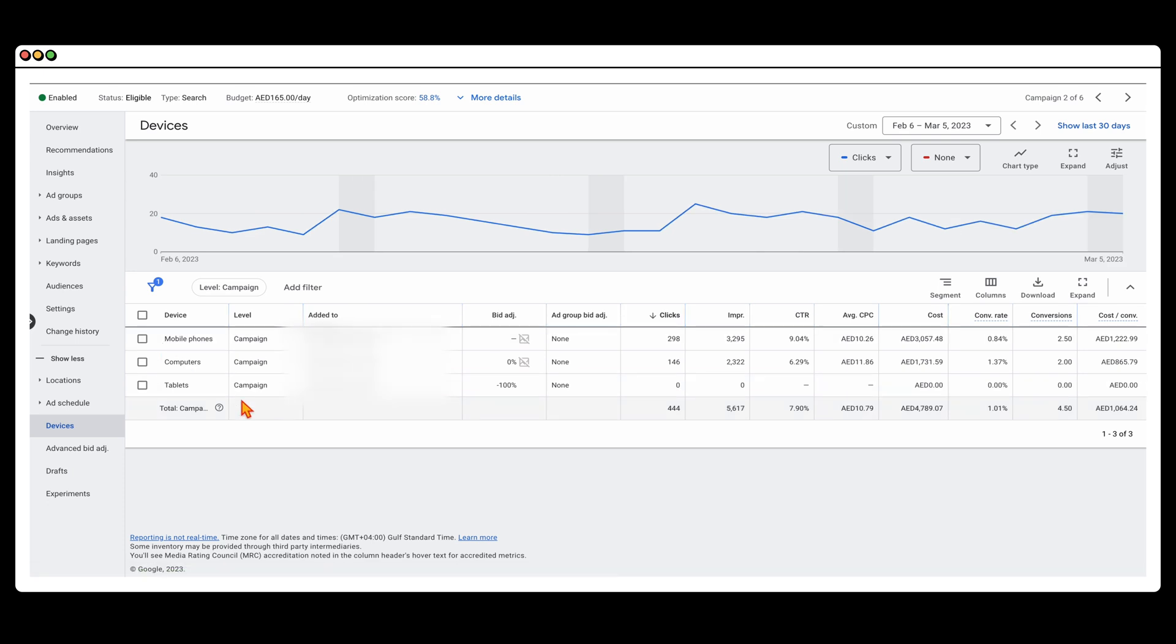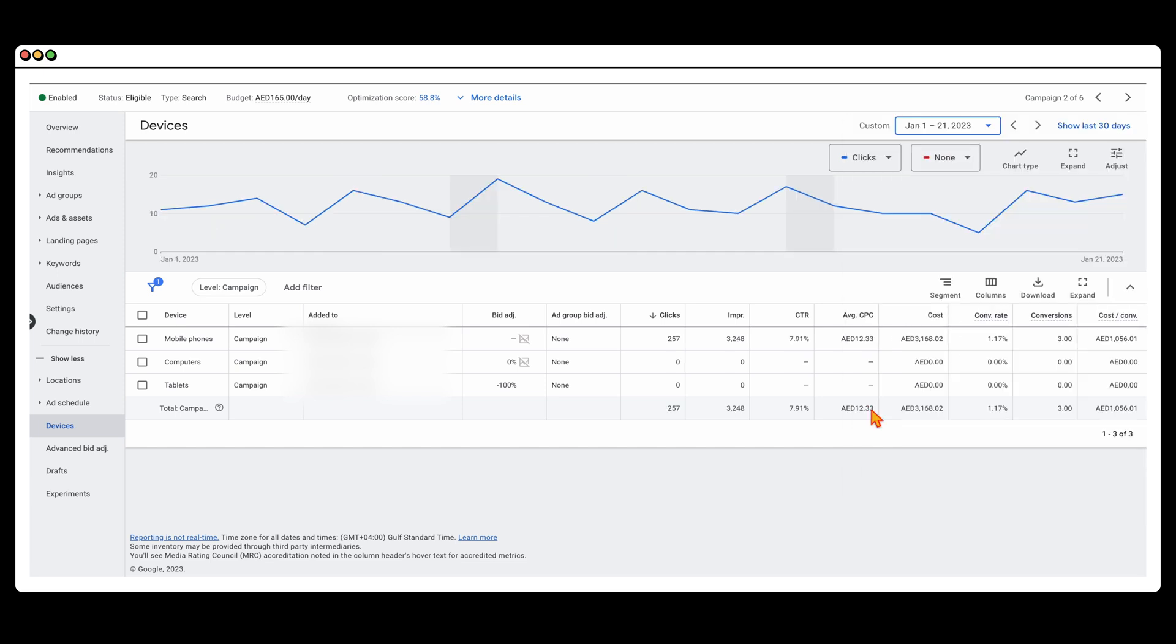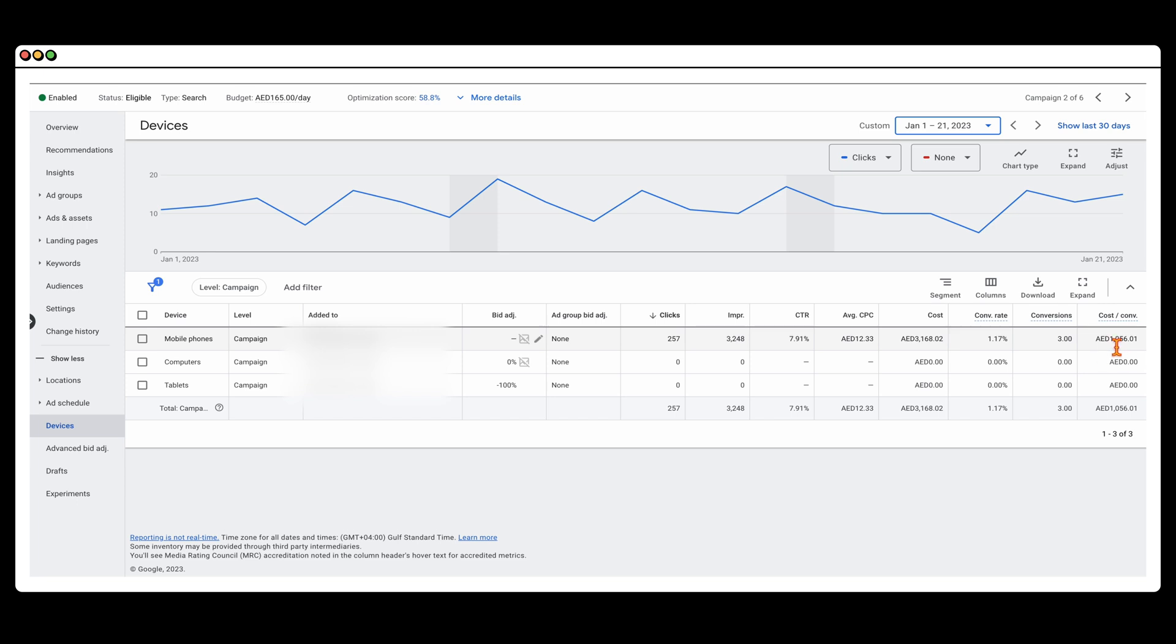And then finally, what you can also do is you can also look at the different devices. And what I want to show you in through here is that with this account, they had previously put in place 100% bidding. So they blocked the computers. But you can see from here, the cost per conversion was in over 1000.